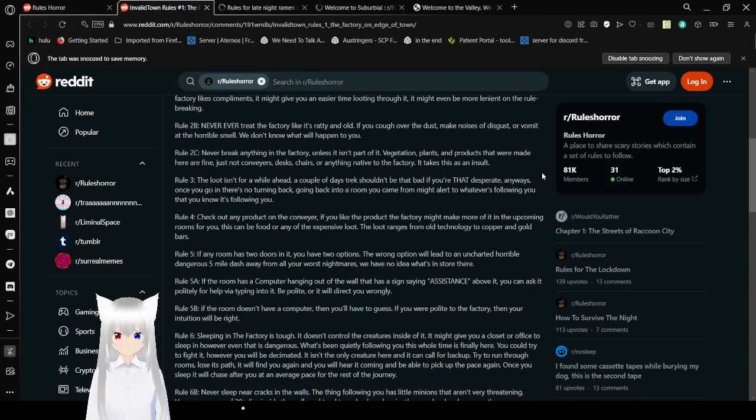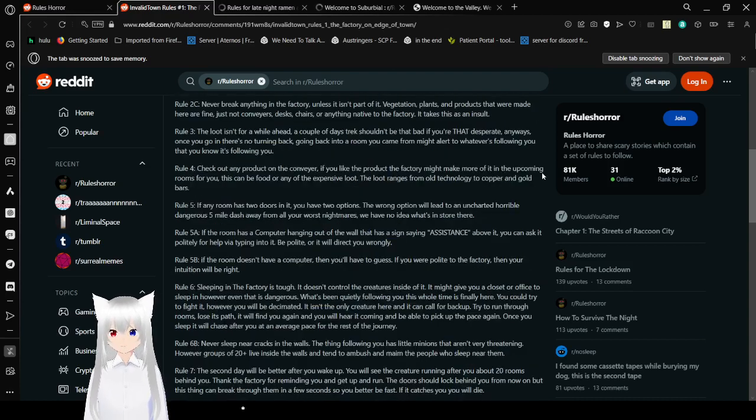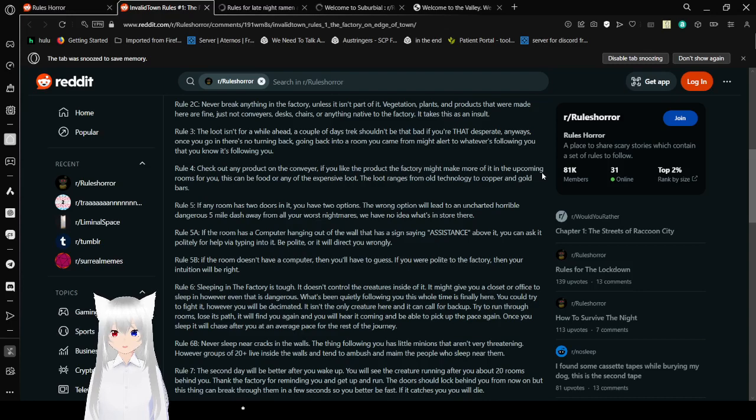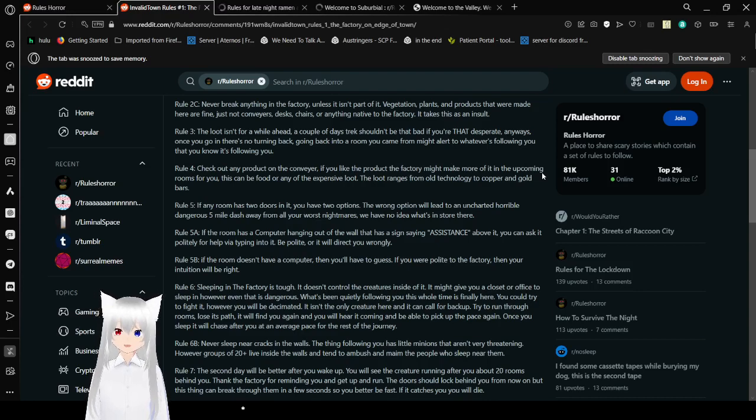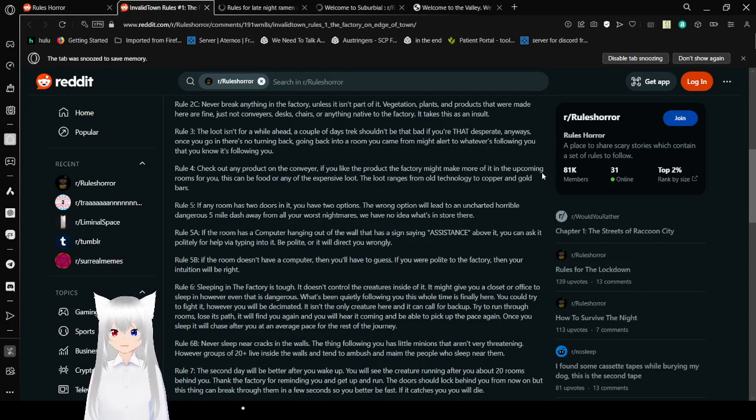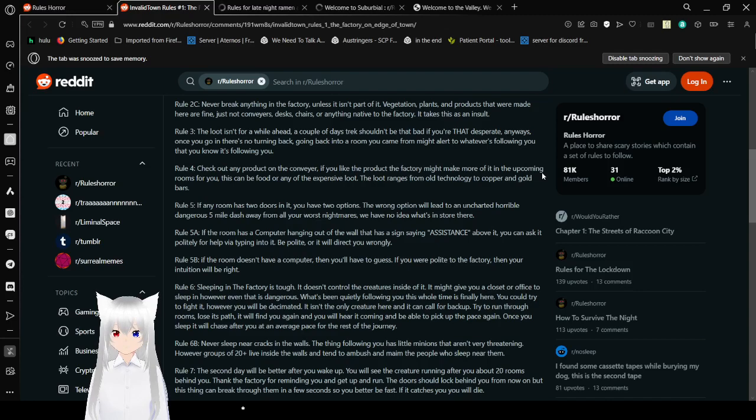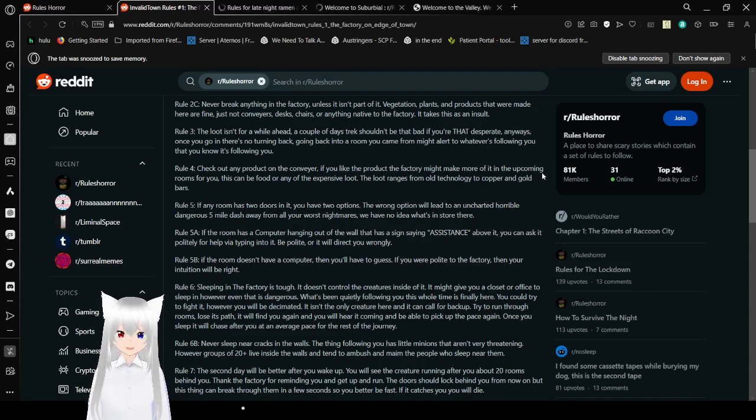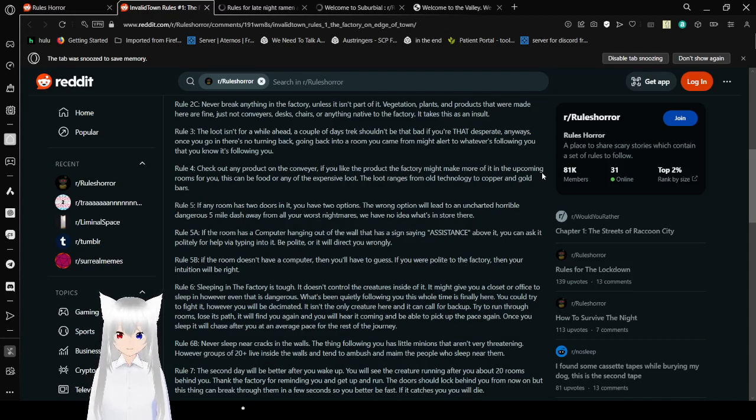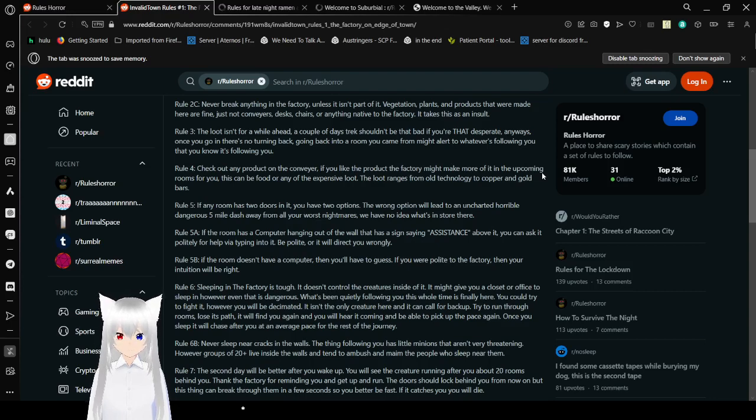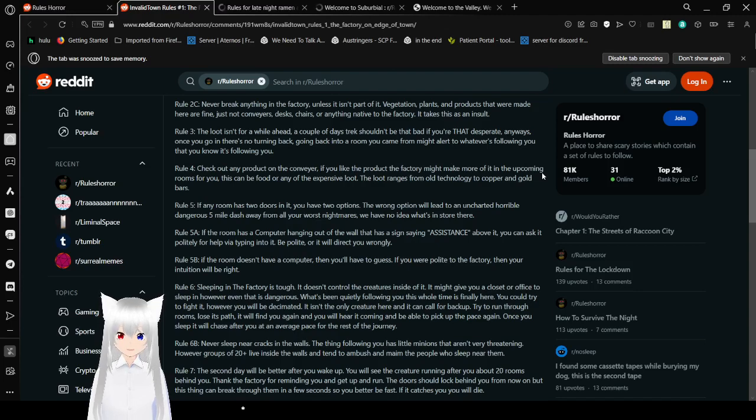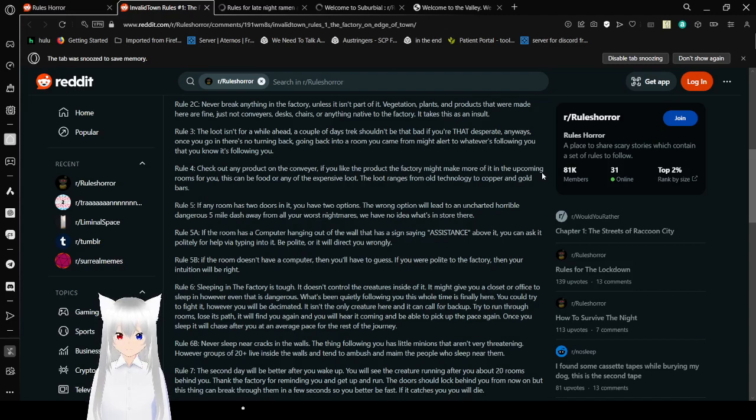Rule 3: The loot isn't for a while ahead. A couple days' trek shouldn't be bad if you're that desperate anyways. Once you go in, there's no turning back. Going back into a room you came from might alert whatever is following you that you know it's following you. Rule 4: Check out a product on the conveyor. If you like the product, the factory might make more of it in the upcoming rooms for you. This can be food or any of the expensive loot. The loot ranges from old technology to copper and gold bars.